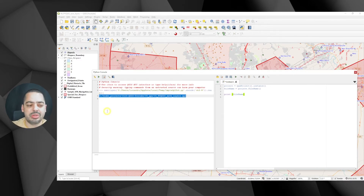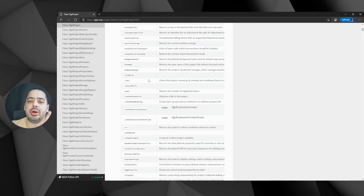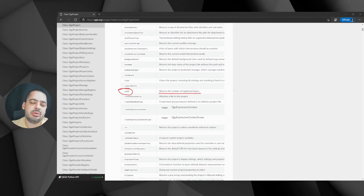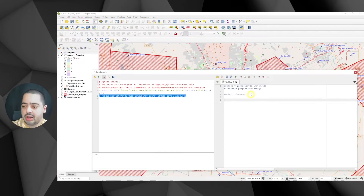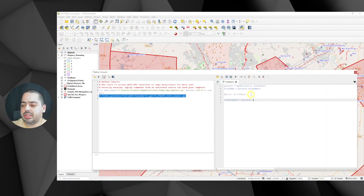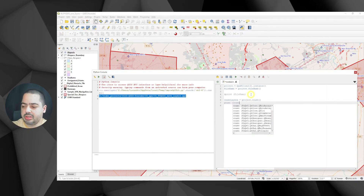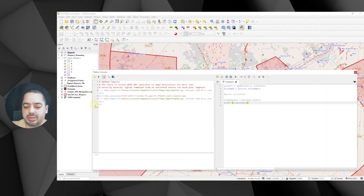Now I want to check how many layers are in my project. If we go to QgsProject, there's a method called 'count', which returns the number of registered layers. So 'count_layers' is going to be equal to 'project.count()'. Let's print that to check — and I got 11.